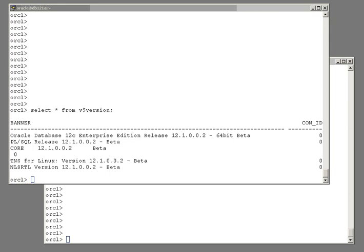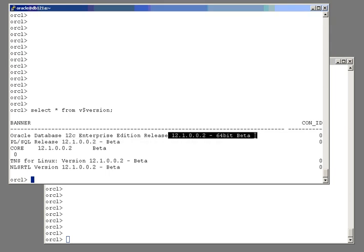The 12c new feature I want to introduce today is the concept of the identity column. Identity columns have been around in some third-party products for some time. I believe SQL Server has had them for many releases. But with Oracle they're new with 12c, and the release I'm using is 12.1.0.2 beta.